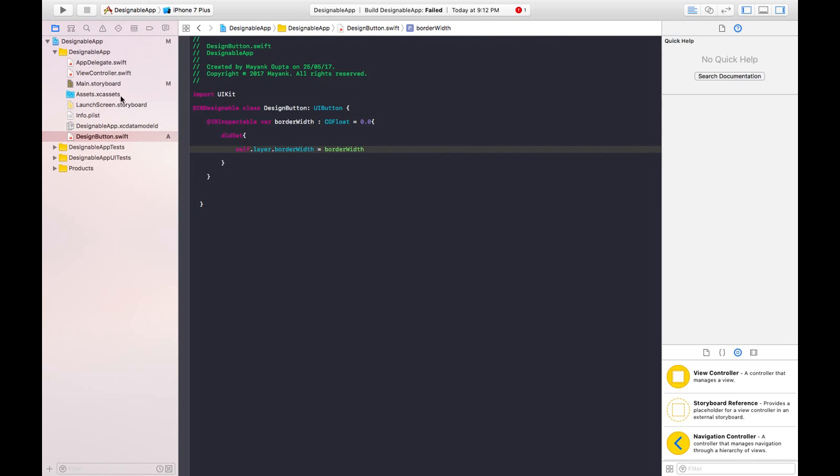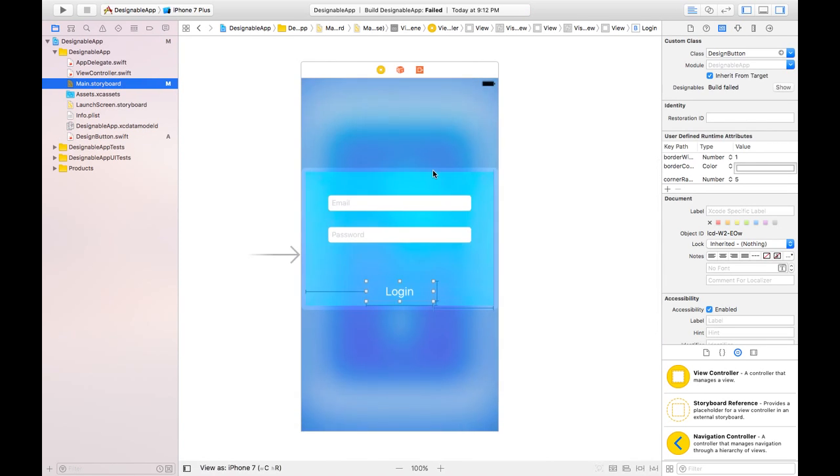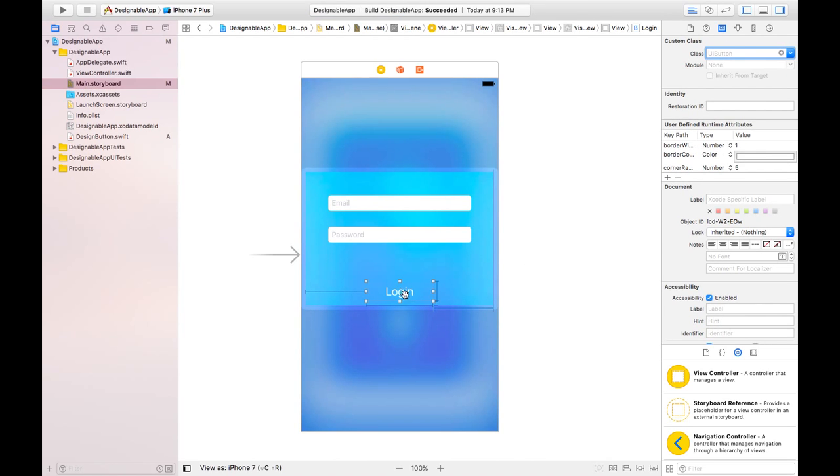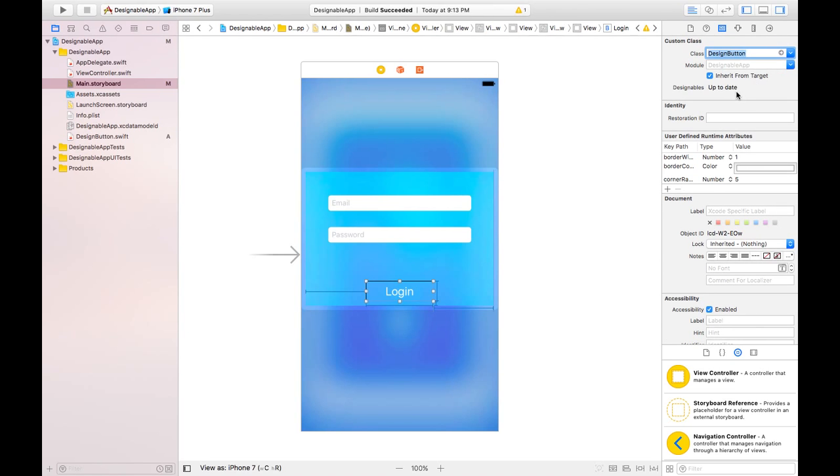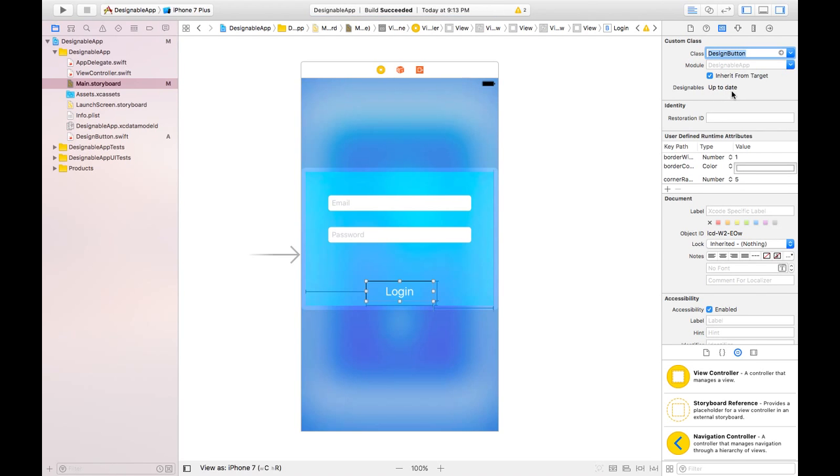When we shift this login button's class to design button. By default the class of this login button is UIButton. But what we want here is that the class of this button should be design button. So let's select design button. And it will make the changes like it is updating. Now it's up to date.